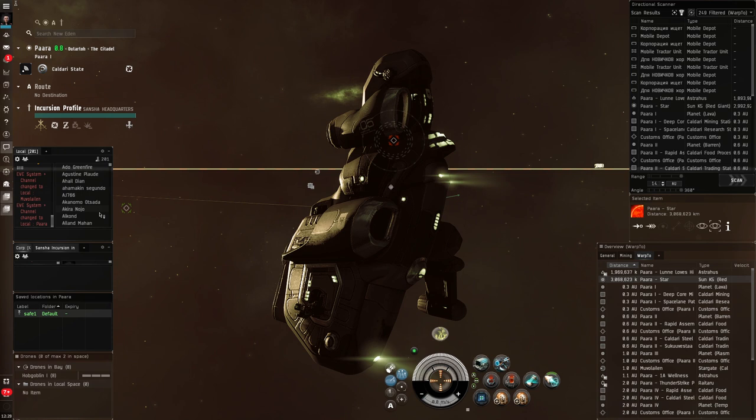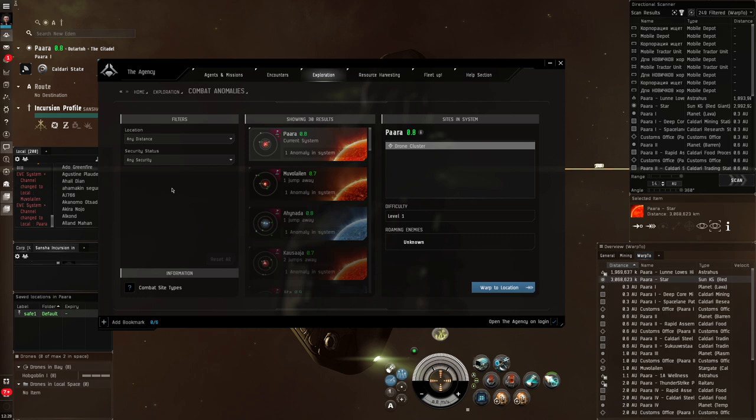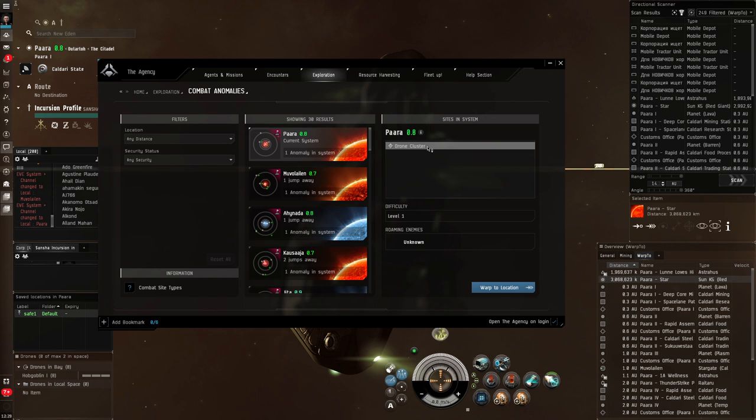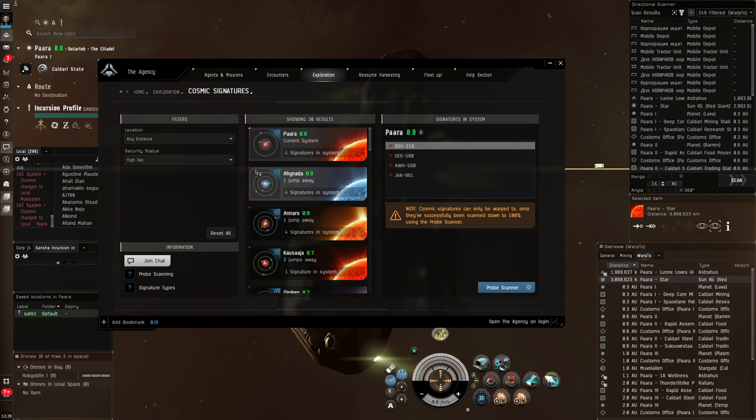Just pop back to the agency. And if we have a look at the combat anomalies, what do we have in Payara? One anomaly, a drone cluster. Hold on to that because I want you to, we're going to find that in a moment. We're not going to go there, but I want to show you how you find that. What I am interested in is the cosmic signatures.